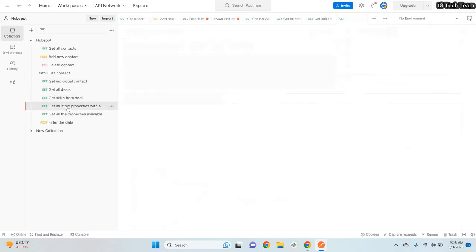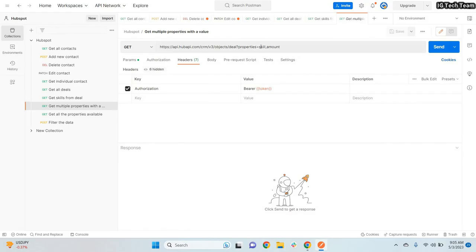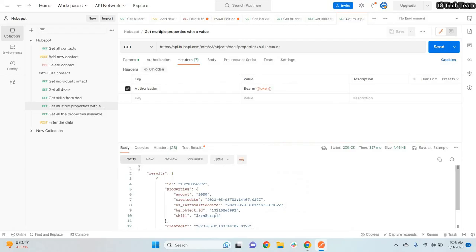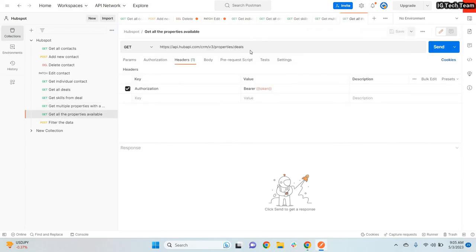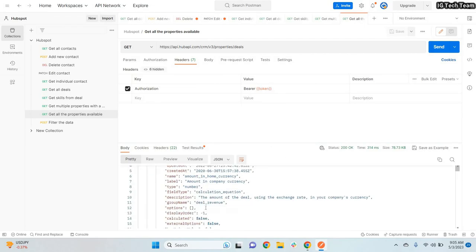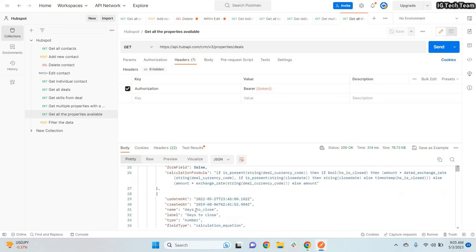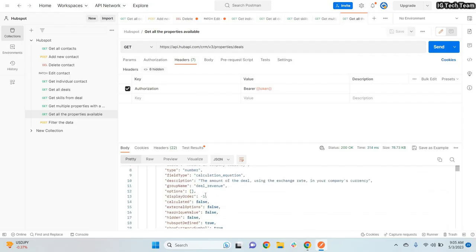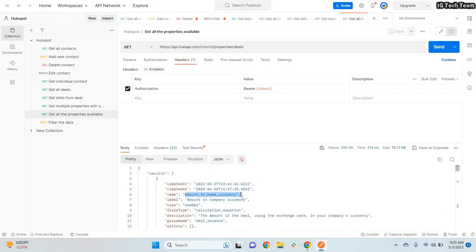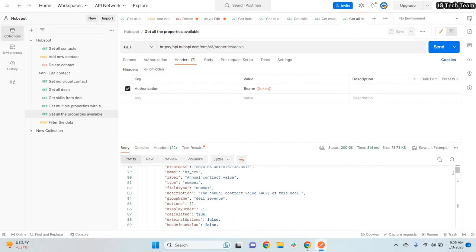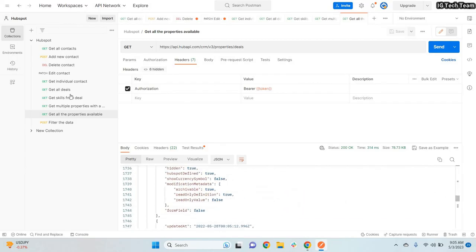You can also fetch multiple properties at once. For example, if you pass `properties=skills&properties=amount` in your URL you will see both the skill and the amount in the response. You can also use the Get All Properties endpoint to see every available property — for example days to close, name, amount in home currency, and so on. You can explore these yourself.